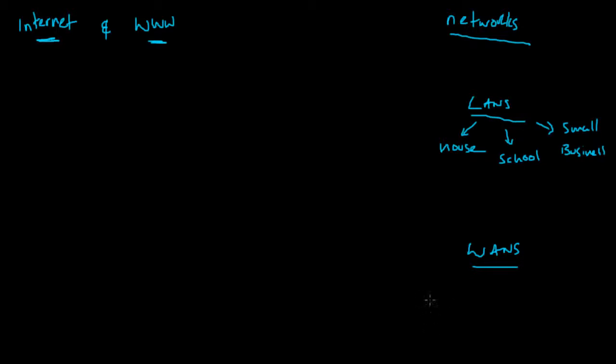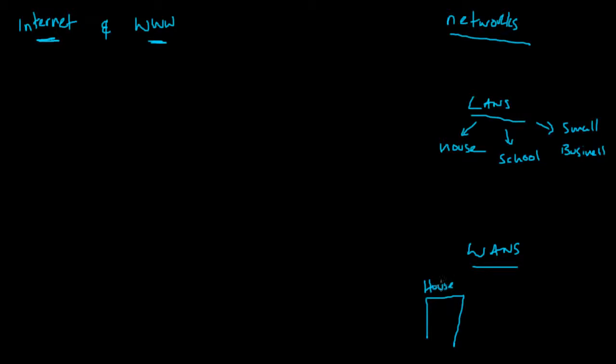You might have a hospital which has its own little LAN. And you might have a doctor surgery which has a LAN as well.